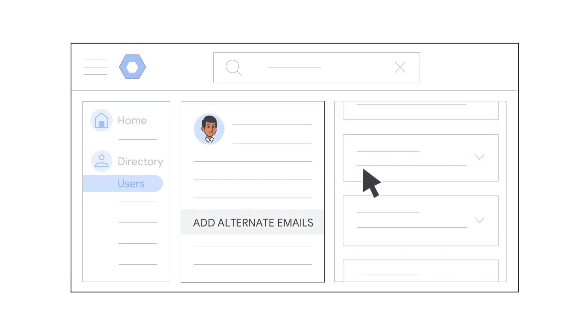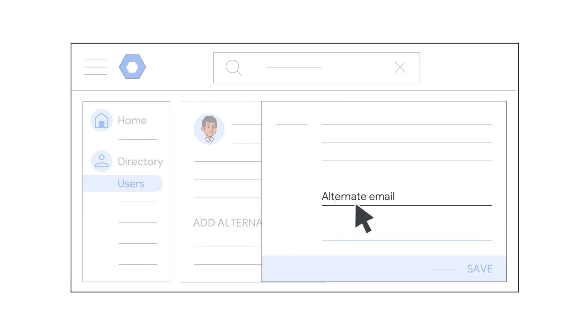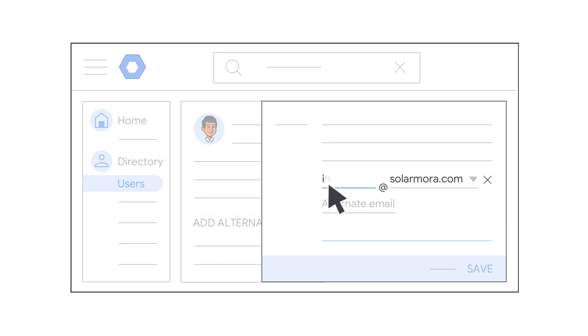Now you'll click Add Alternate Emails. In the box, click Alternate Email, then go ahead and add the alias. This is the first part of the email address, like info or a person's nickname, whatever you want.